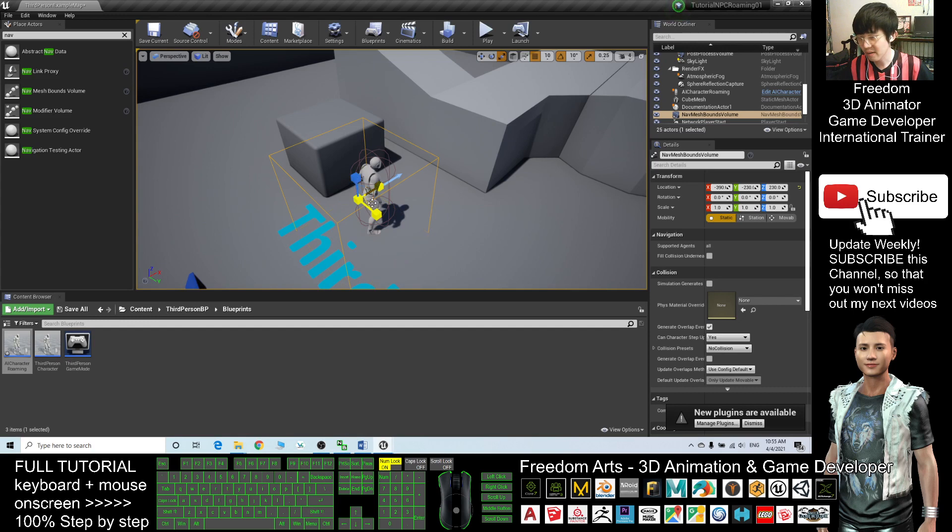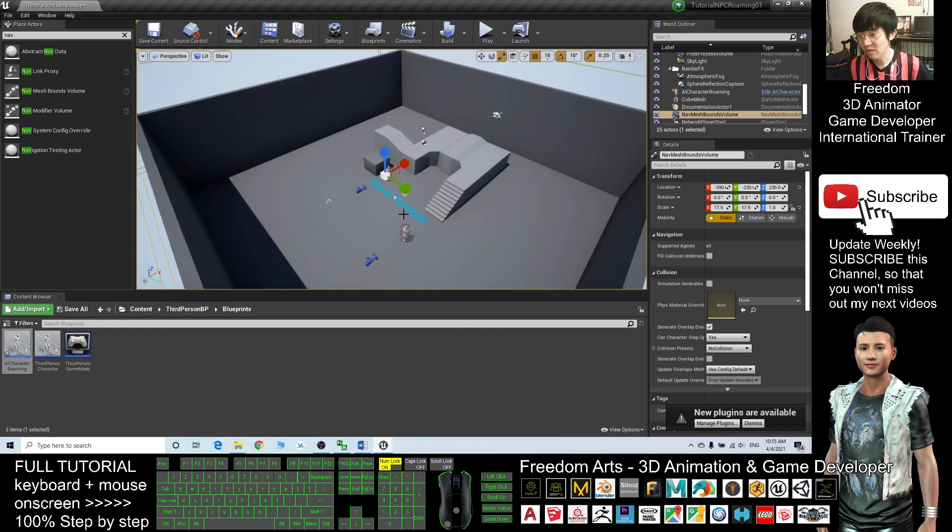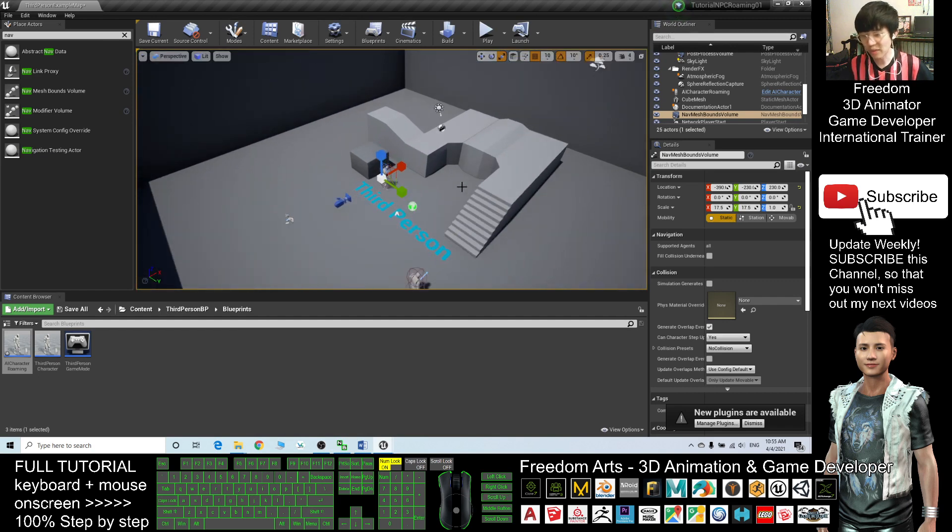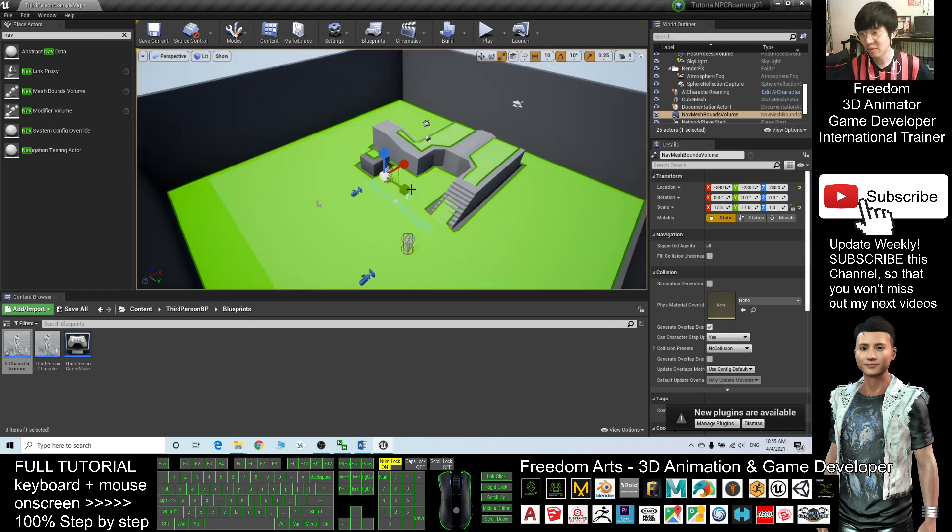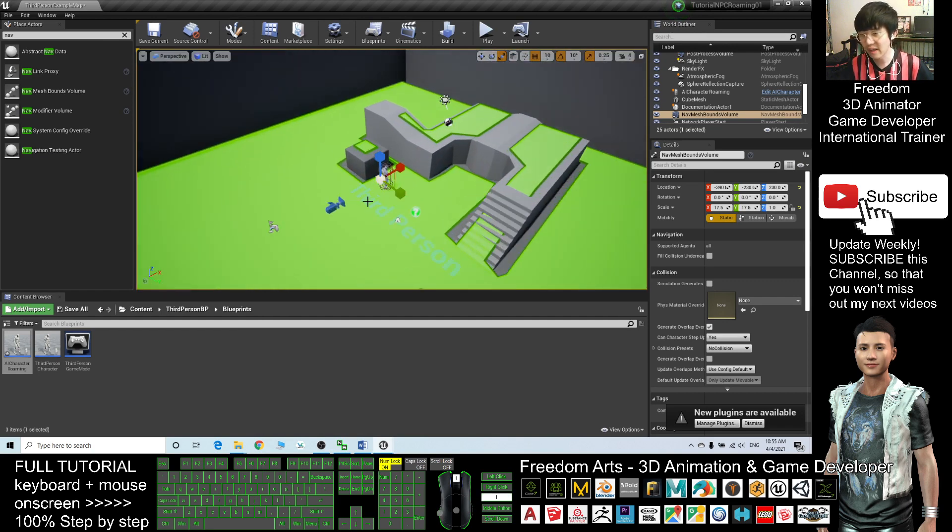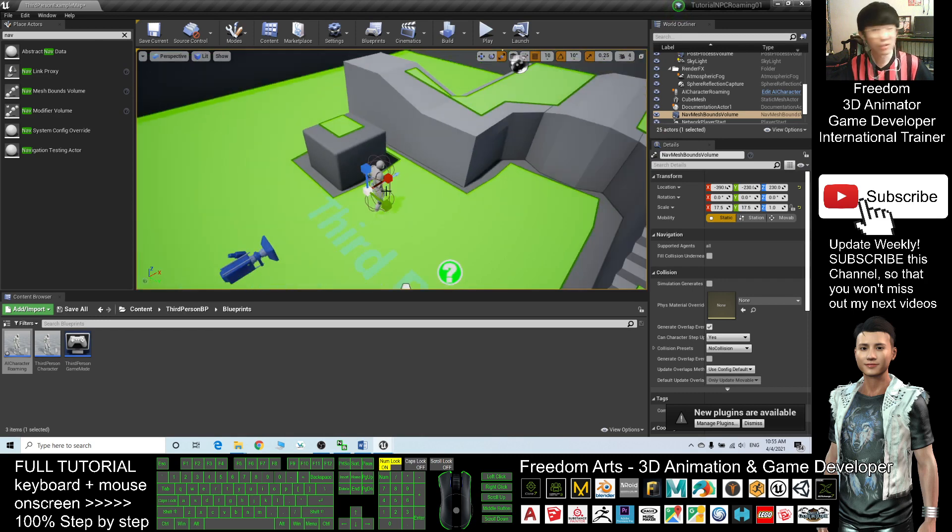And drag here to make it wider to cover the whole territory. Once you press P, it will toggle all the areas that this NPC is available to walk around.